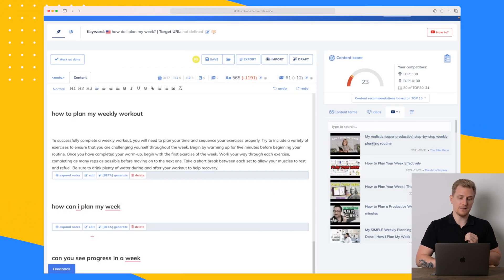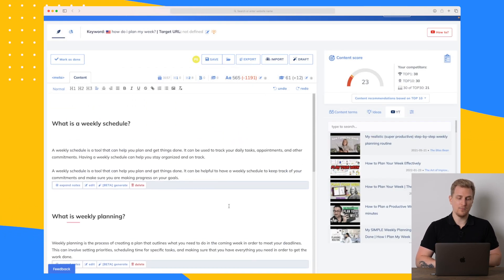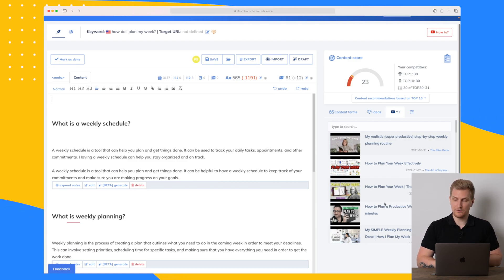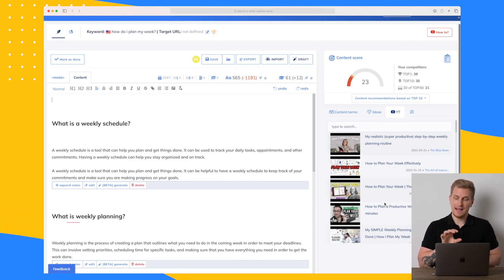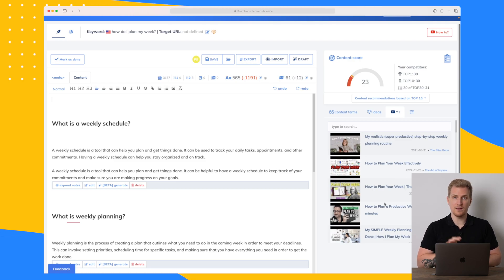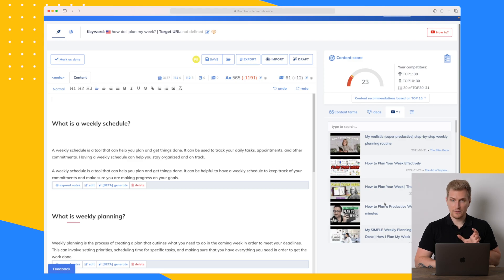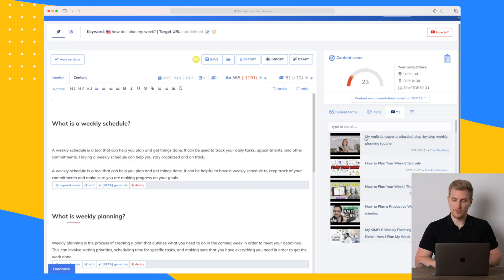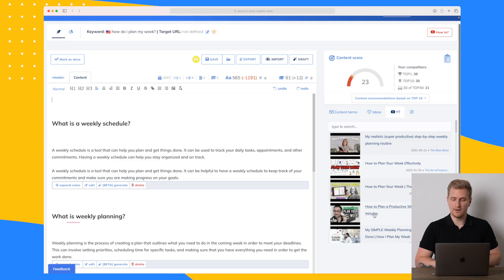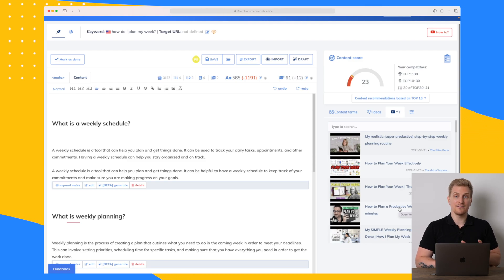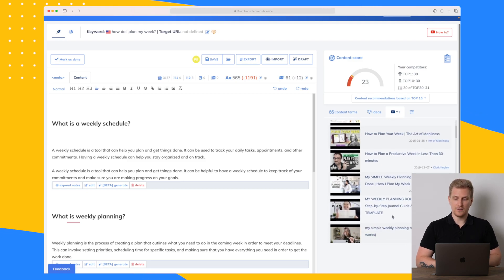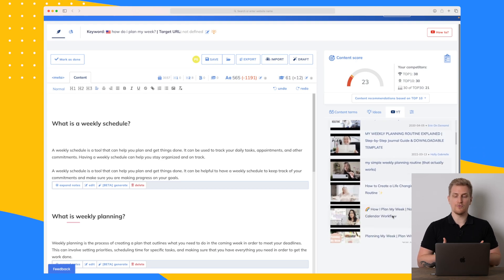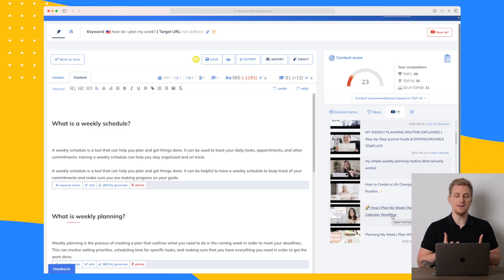We have an article about how to plan your week, but if we want to pair it with a YouTube video it's great to see results generated by AI. There are some great results — for instance 'my realistic super productive step-by-step weekly planning routine' and 'how to plan a productive week in less than 30 minutes.' These are actual YouTube videos pulled directly from YouTube to inspire how we can make our own YouTube video.